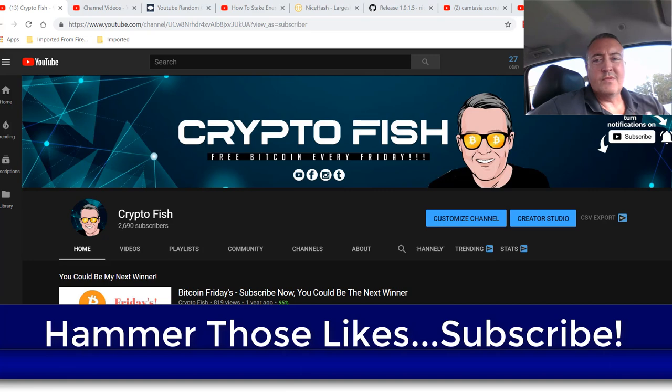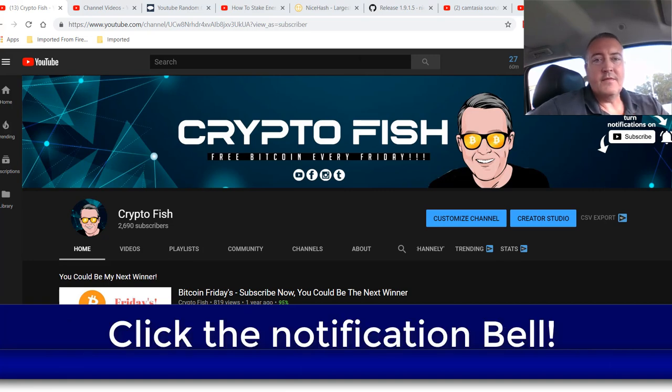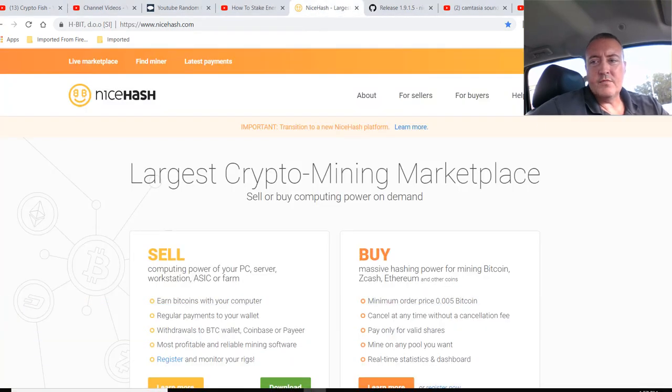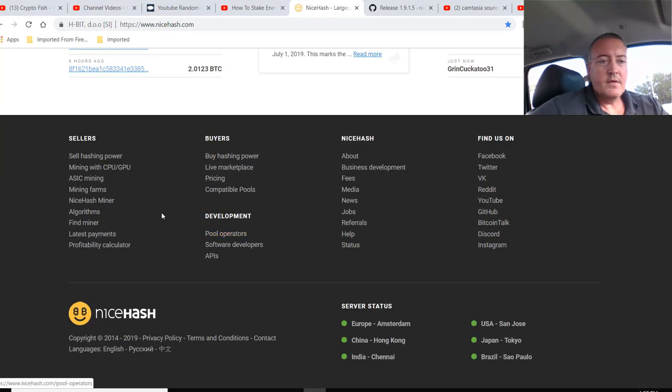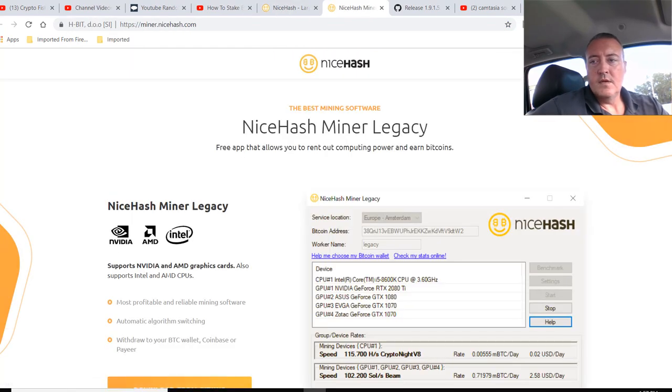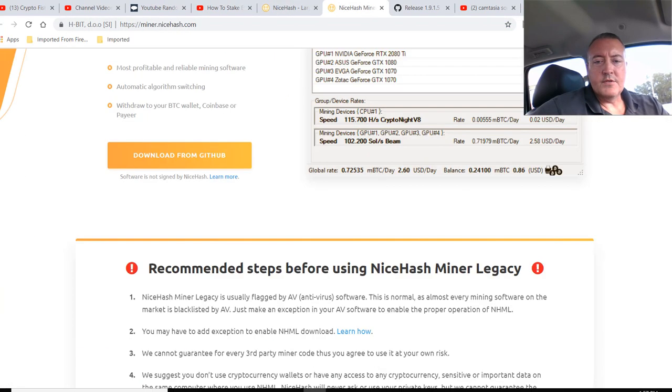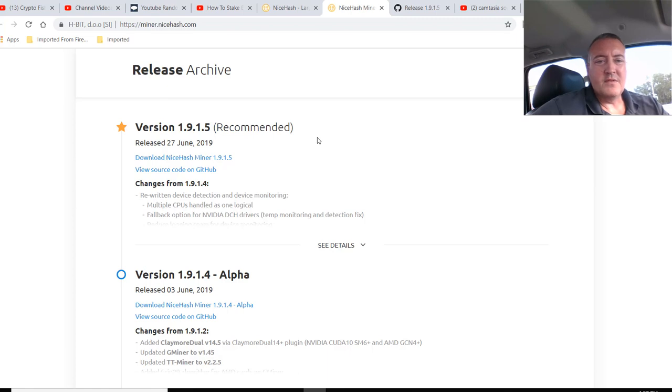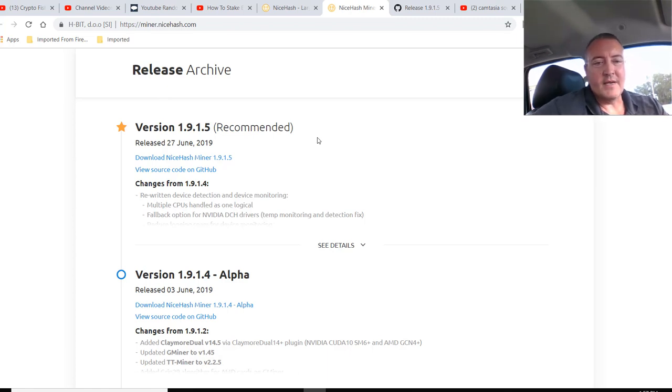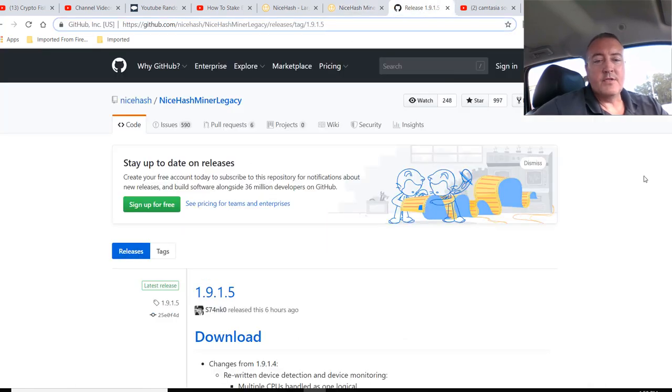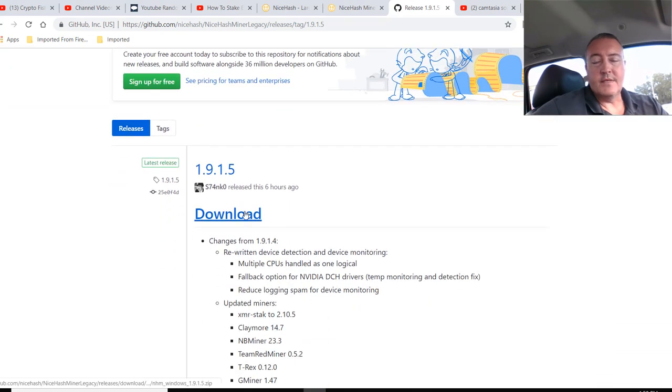So NiceHash within the last 24 hours or so came out with its latest update. So let's head over to their page right here and if you scroll all the way down, click on NiceHash Miner. Latest version is going to be 1.9.1.5. It has a little bit to do with their new platform. They should have sent everyone out an email. I'm not going to go into that right now. I'm just going to go over the updated miner. So I went ahead and clicked on Download NiceHash Miner 1.9.1.5. It brings you over to their GitHub and then you would just click Download right there.